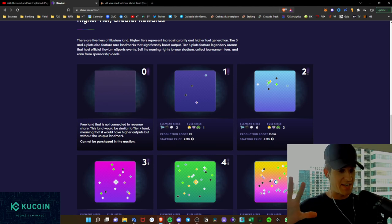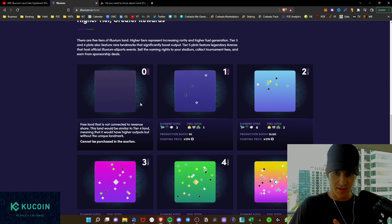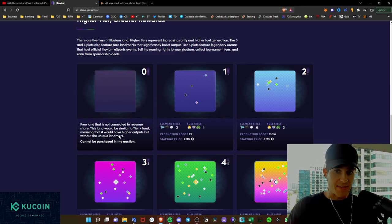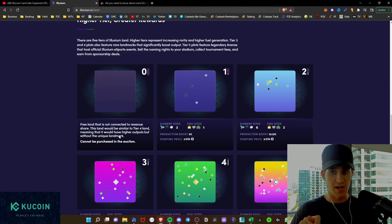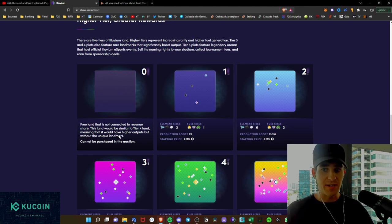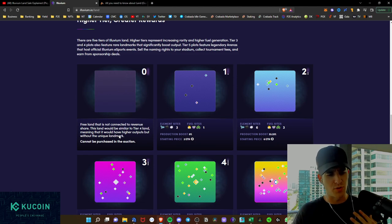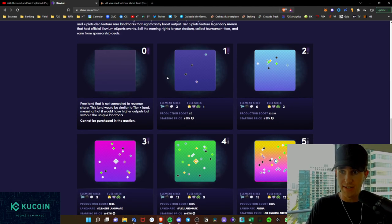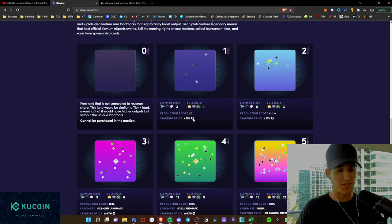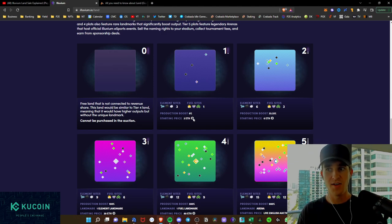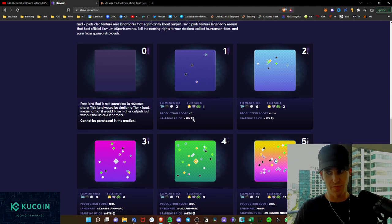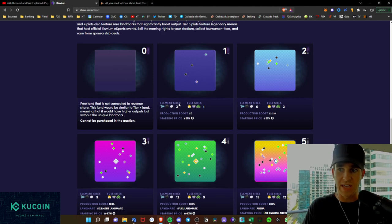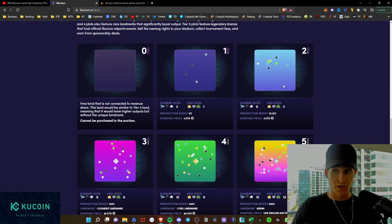There are five tiers of the land, technically six, but the baseline can't be purchased in the auction. And it is free, that is not connected to revenue share. So basically, it's just not going to give you that same revenue share that other plots will. As we see here, tier one land would get you these type of elements, starting price at two Ethereum. So that will be the starting price for this land, for the tier one land. Production boost is 0%. As you see here, it has one fuel site and three element sites. And as we see here, you move up to the tier two.